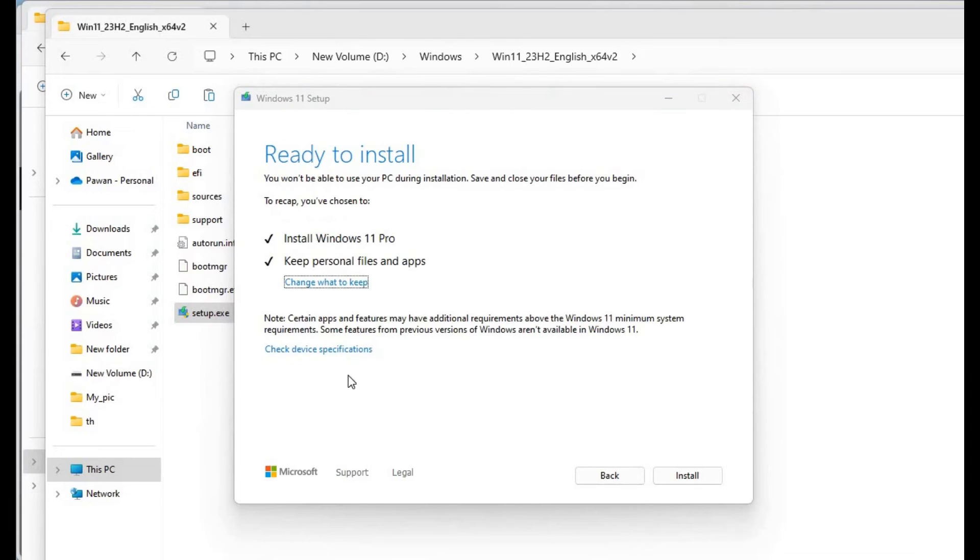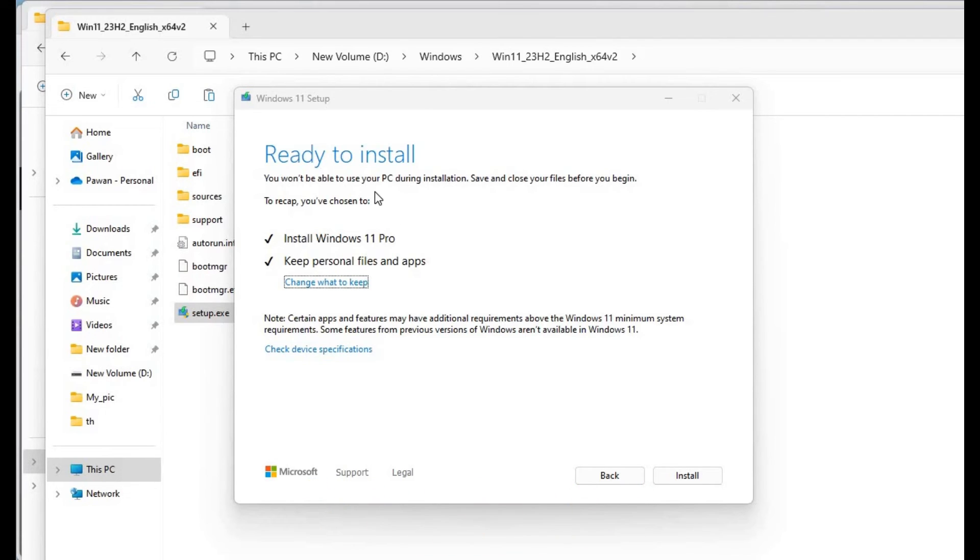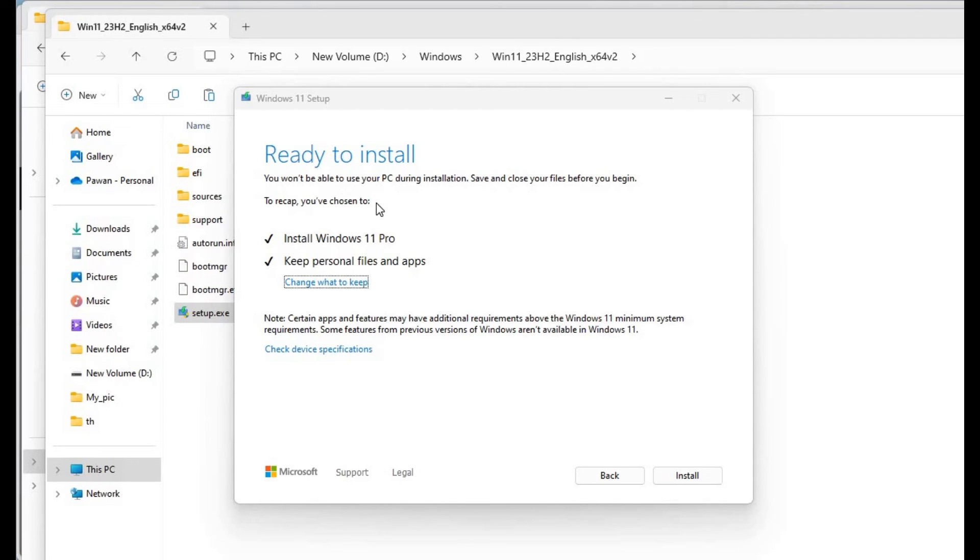Here you can see it just bypassed the hardware requirements. One thing was TPM 1.2 and another was the processor. I have an i5 fourth generation processor and TPM 1.4, so both things it just bypassed by replacing appraisers.dll. Here you can see Install Windows 11 Pro. We can now click on install.